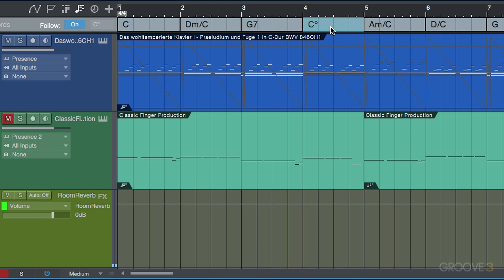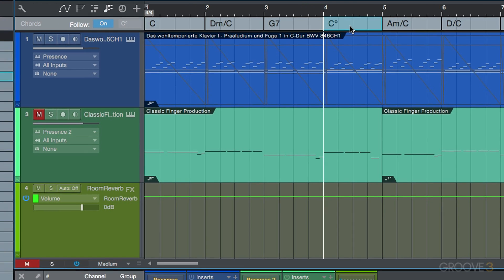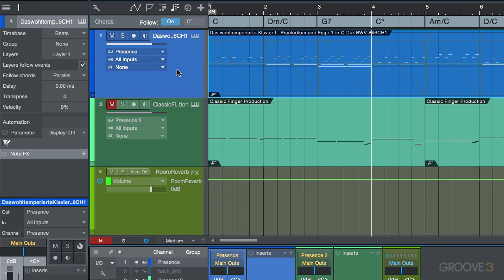So what's happening here is as we make any changes to the chord track, our instrument parts and our audio parts, we're going to look at this in a little bit, are able to follow this. Now this opens up some new possibilities in terms of arranging, in terms of transposing, things like that.